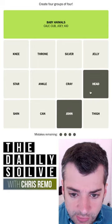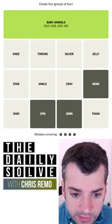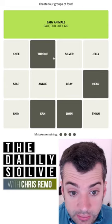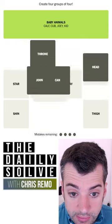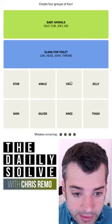John is a toilet. Head is a toilet. Can is a toilet. And throne is a toilet. Yes. Okay.